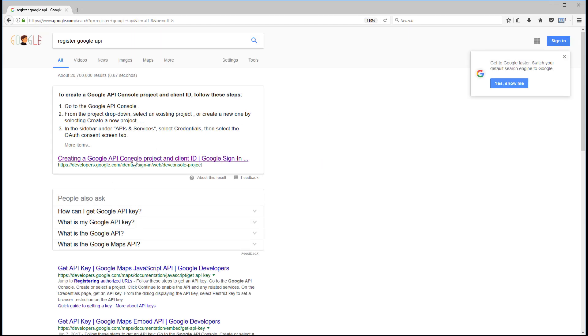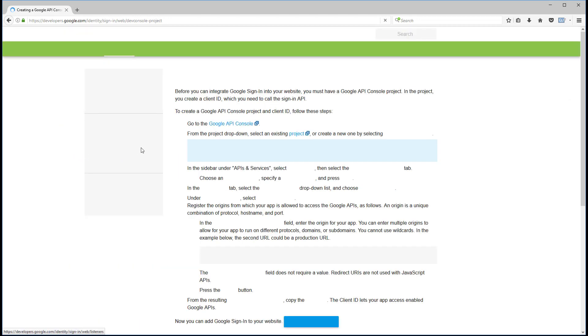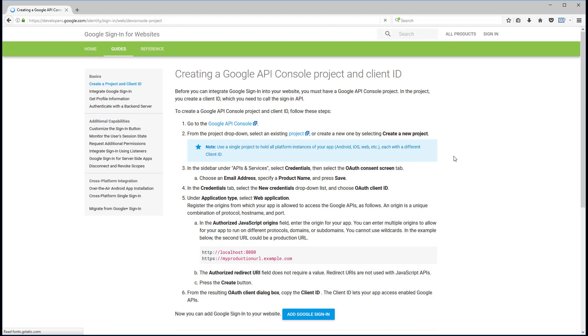So this is the concept. We're just going to search for it here. So let's just do register Google API, right? And we bring up this sort of thing. I'm just going to click on this link. There's probably several you can go through here, and it gives you all this stuff.